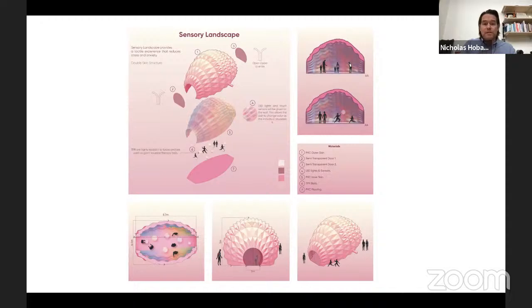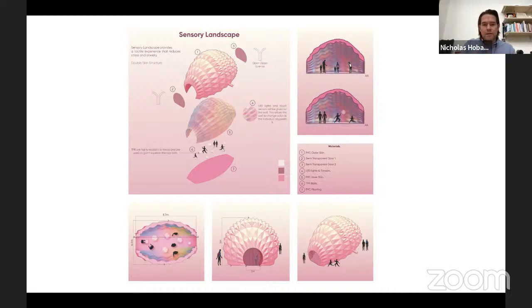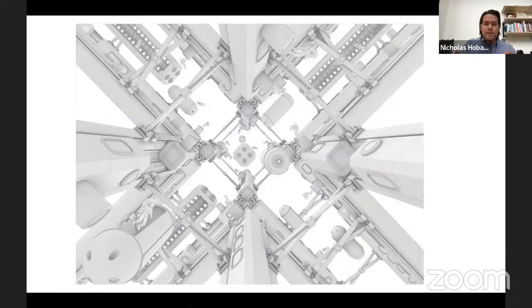Due to COVID last year, all studios were in the digital world, so all design work had to be communicated in a digital format.